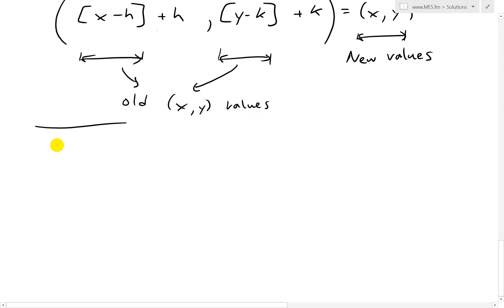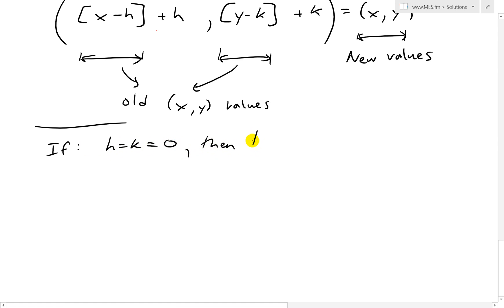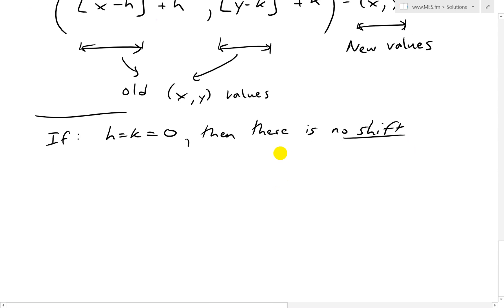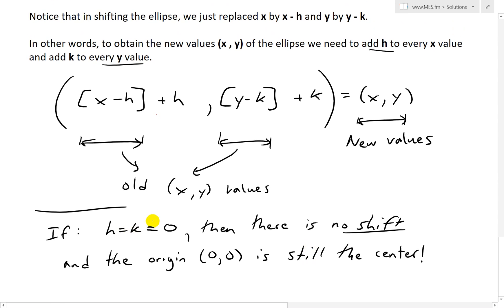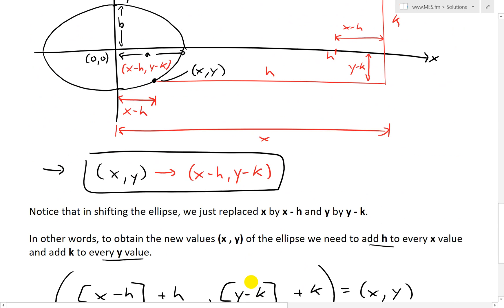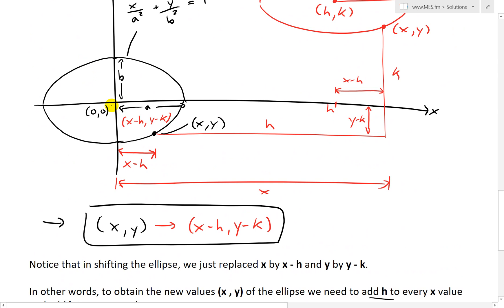Also note: if h equals k equals 0, then there is no shift, and the origin (0, 0) is still the center. You can see this because if h and k are both 0, you're not adding or subtracting anything — you're just shifting by nothing.